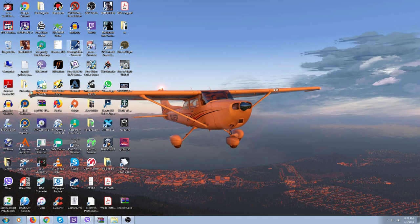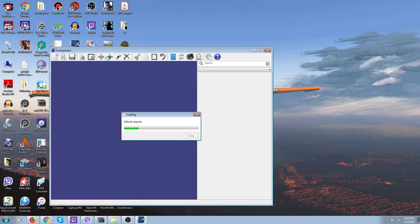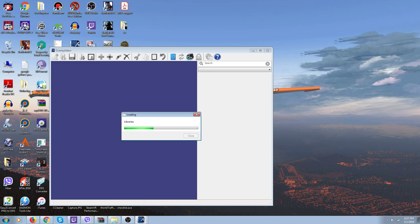So I'll close this down and show you how to use the overlay editor. Open up your overlay editor — it's loading up, it'll take a minute. It's got two folders up here: this one here has all your custom scenery, and this one here has all your default airports. If you have a custom airport you work on it over here; if you're working on a default airport, you work on it over here. This thing will put your changes directly into your custom scenery.